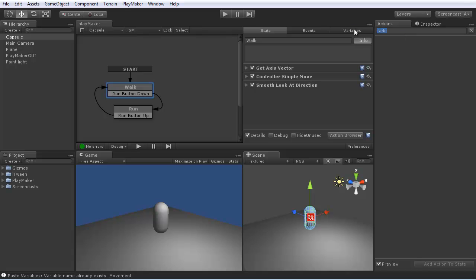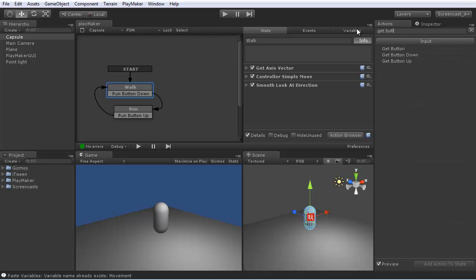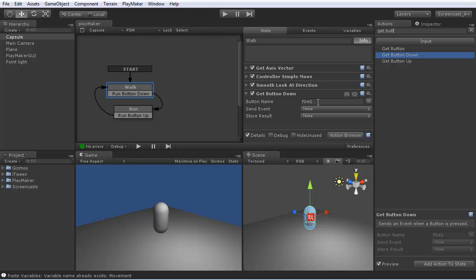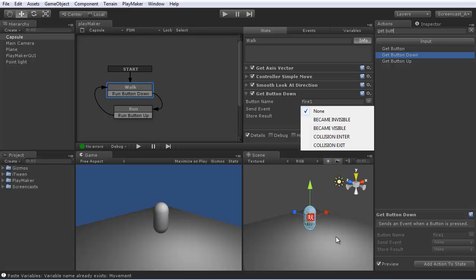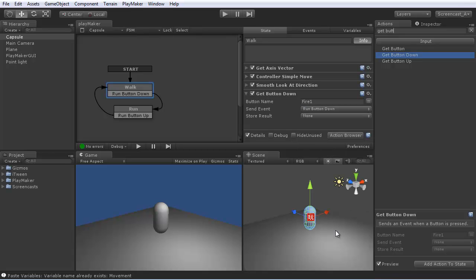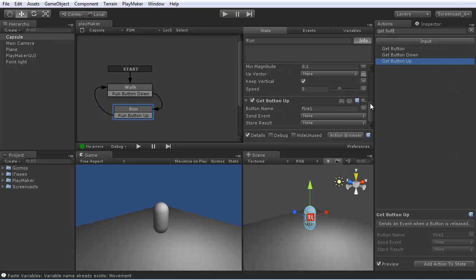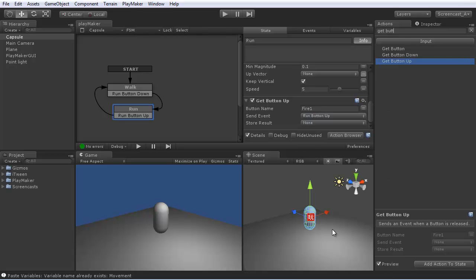So let's use get button down. So this also uses the input manager and defaults to fire one, which is a button on the controller or left control key on the keyboard. And when it's pressed down, we will send run button down into the run state. We'll add get button up and send the event run button up when we release the fire one button.